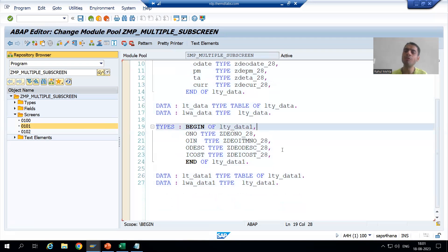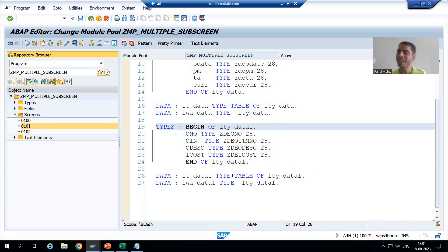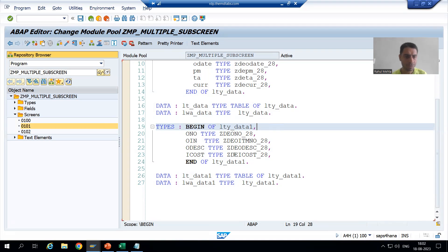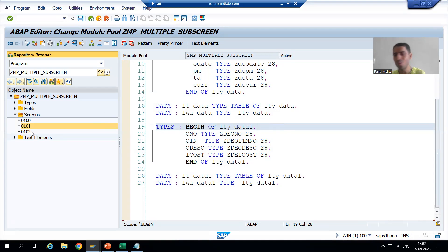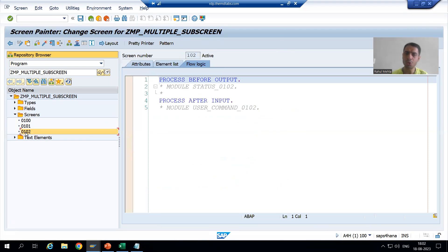Whenever we use table control, we require an internal table. We already declared the internal table, that's why we did the declaration part first. Never forget to activate that part, else whenever you go for table control you will not be able to access the internal table. So I will go to screen 102 now.